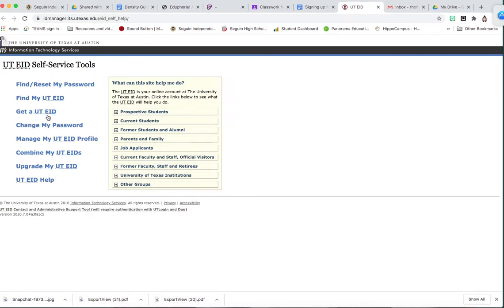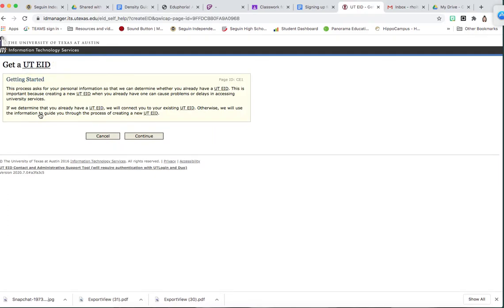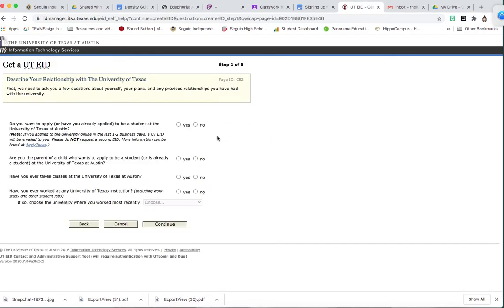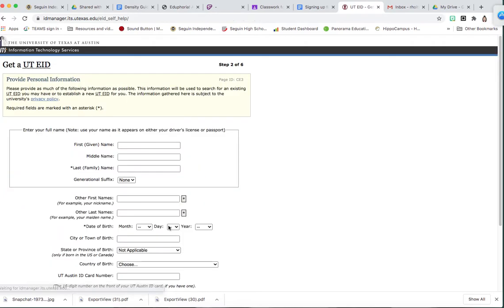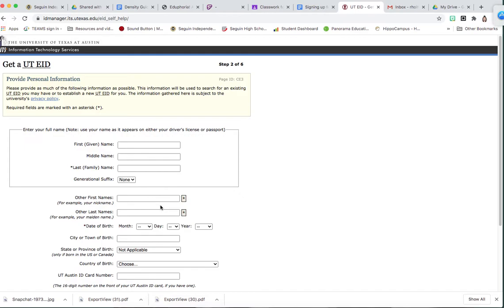You're going to click on get a UTE ID, hit continue, you're going to answer no to all of these questions, and hit continue.